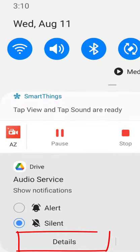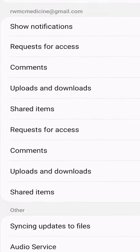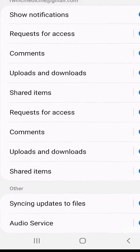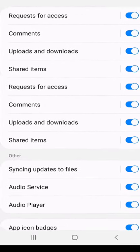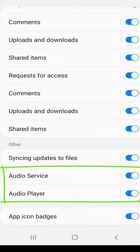I selected details and that took me into the options where I can decide what notifications I wanted on and off, and I deselected the audio player and the audio service.